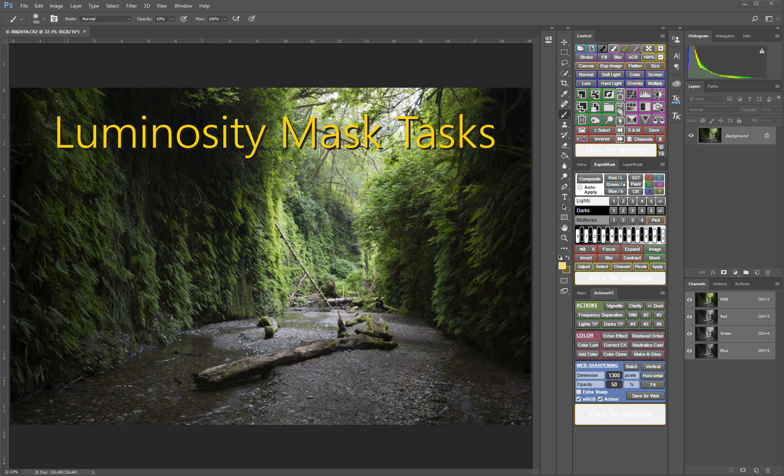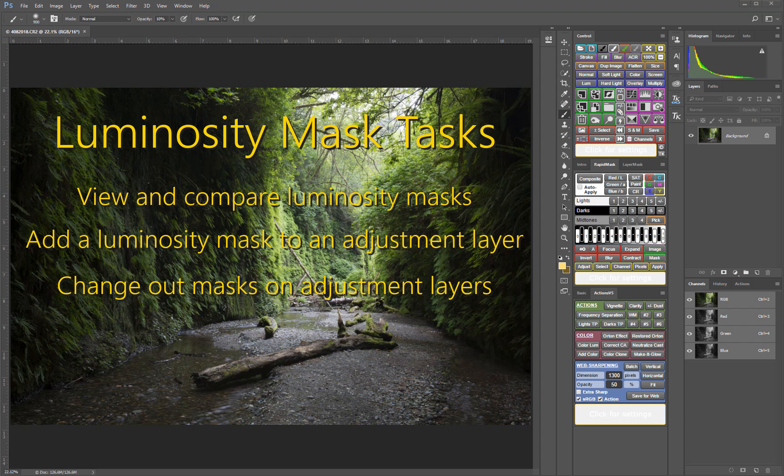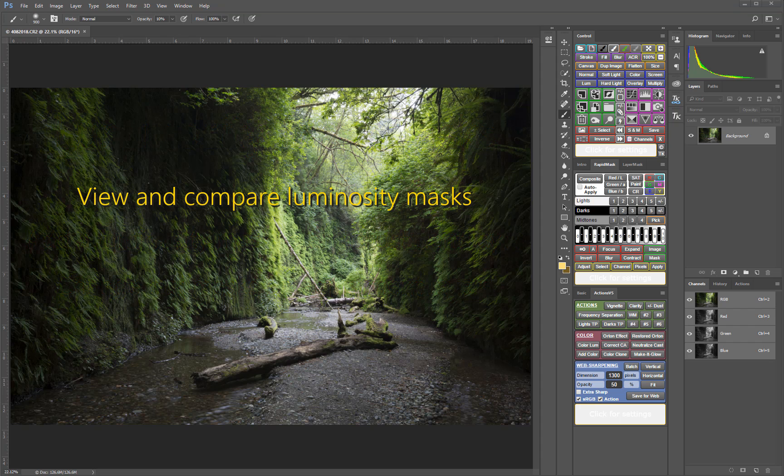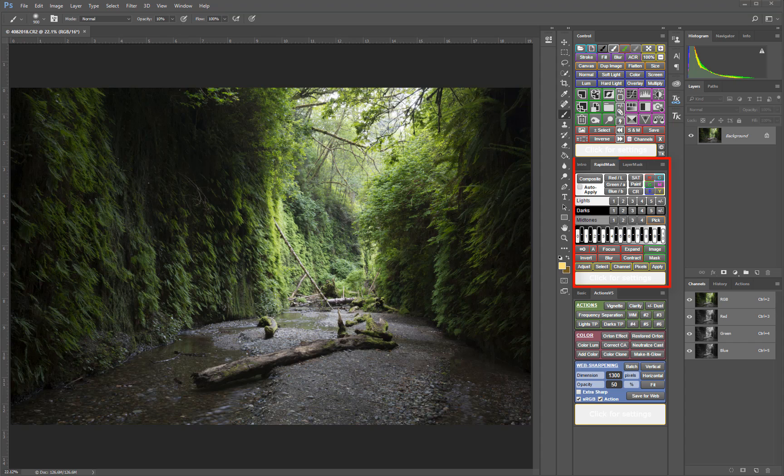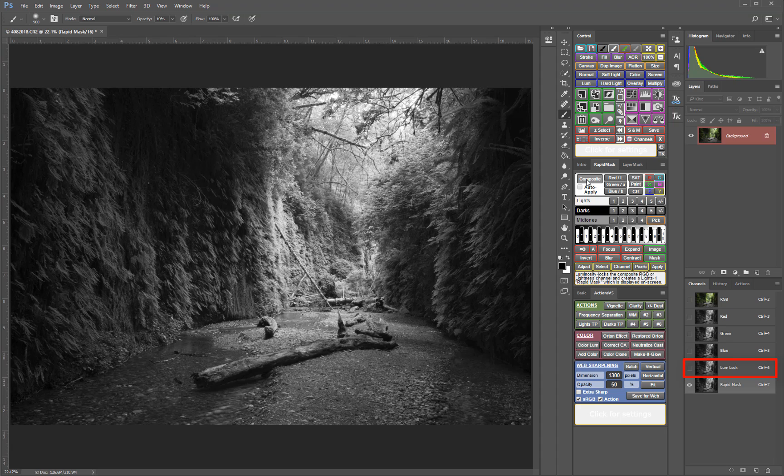I'll cover how to view and compare luminosity masks, add a luminosity mask to an adjustment layer, and change out masks on adjustment layers. Let's start with viewing and selecting a luminosity mask. In the V5 Rapid Mask module, start by clicking the Composite button to set the luminosity lock channel in the Channels panel and to see the initial mask displayed in the image.